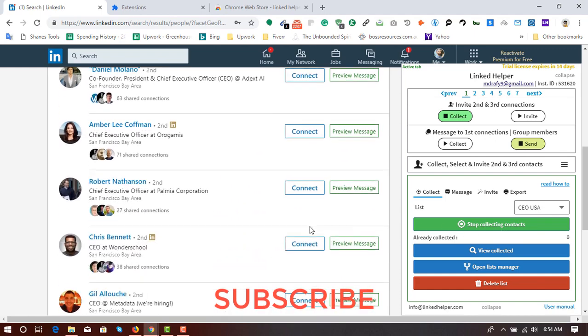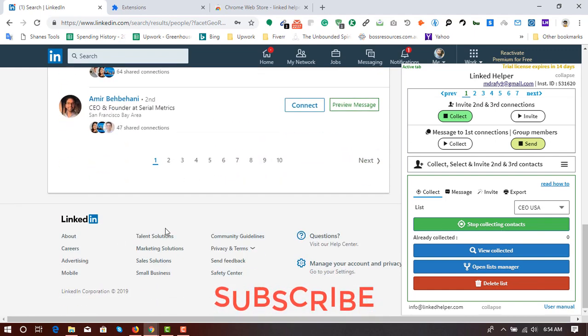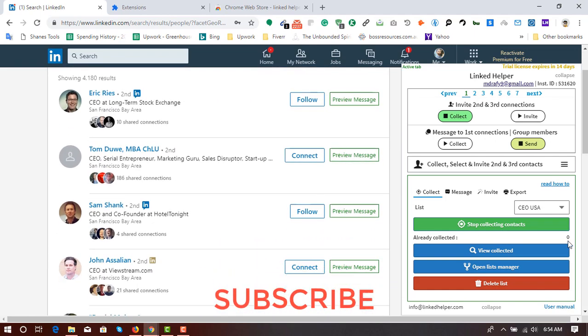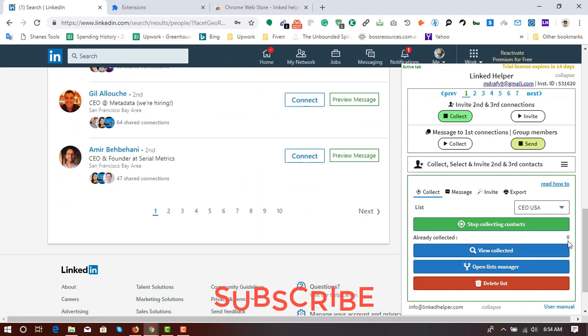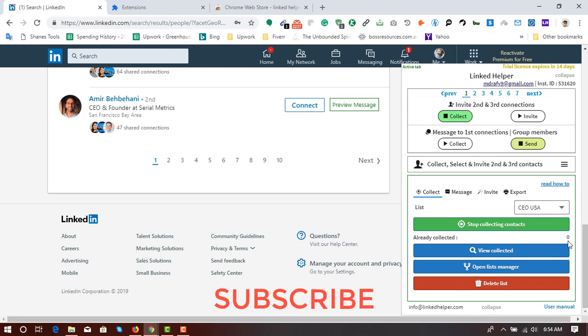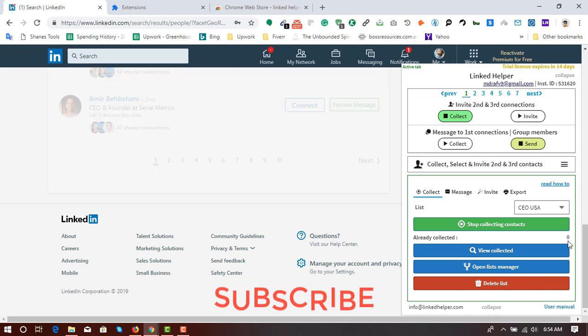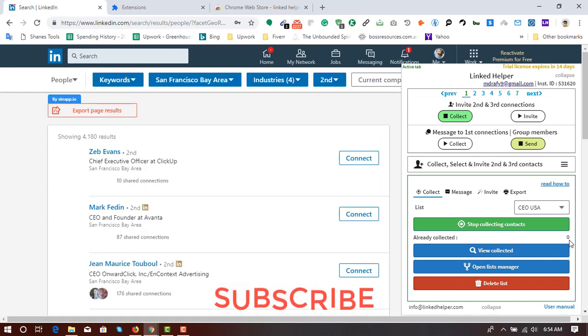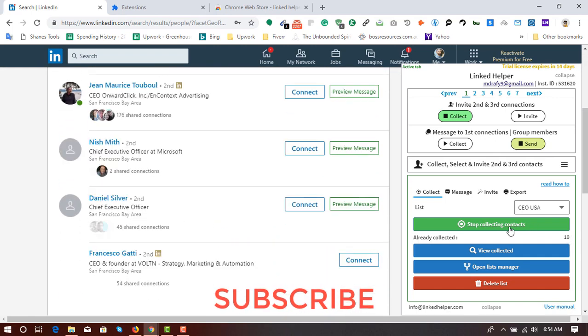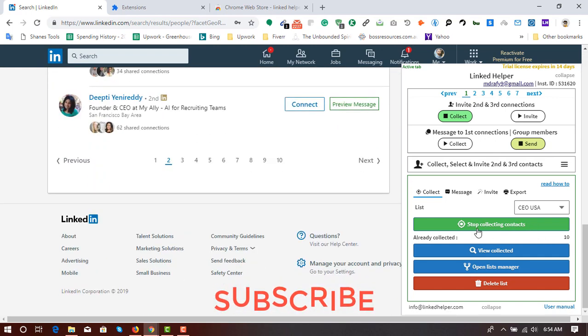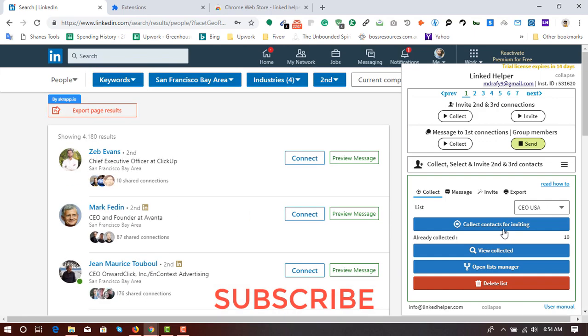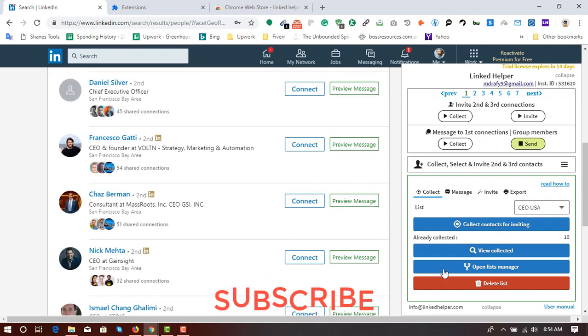And it started working, as you can see. And we'll see a count here within seconds. And after seeing the 10 here, 10 counted, so I'm going to stop collecting. I've just stopped collecting contacts.